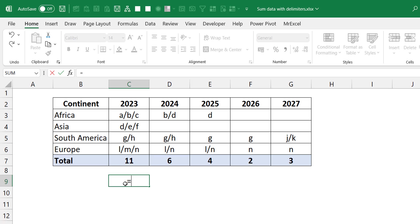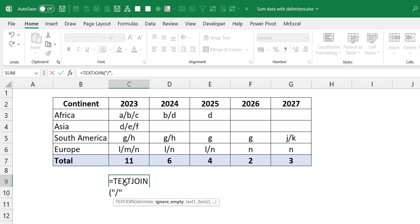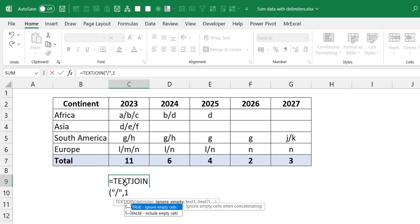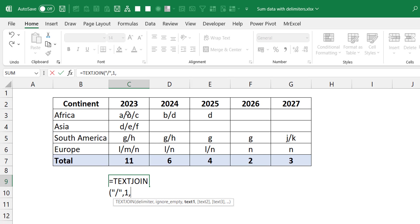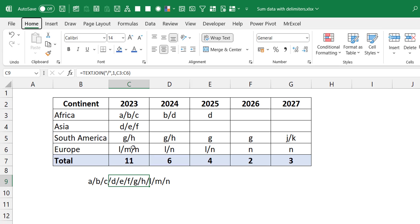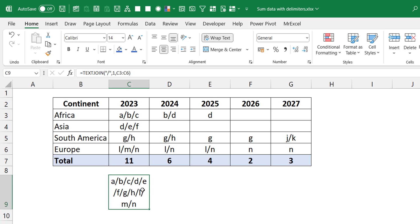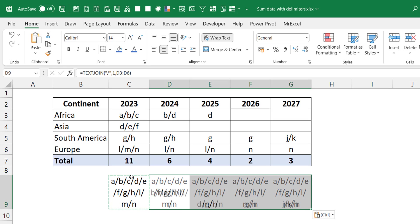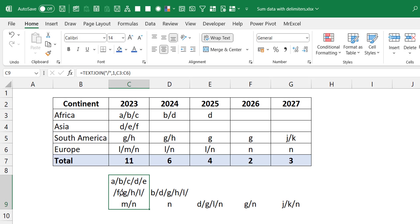I'll do a TEXTJOIN and my delimiter will be a slash. Because I have some empty cells, I will choose to ignore empty cells — so I set that to TRUE. Then for my text I'll just do one column first. You can see I'm doing a wrap text — all the values end up in one cell. I can copy this across.